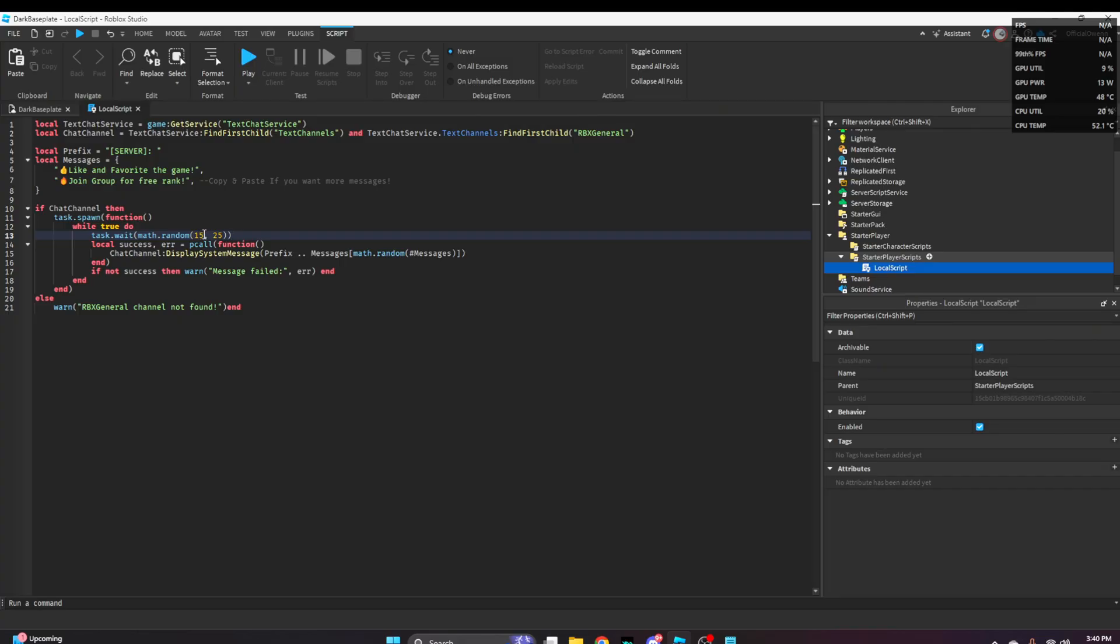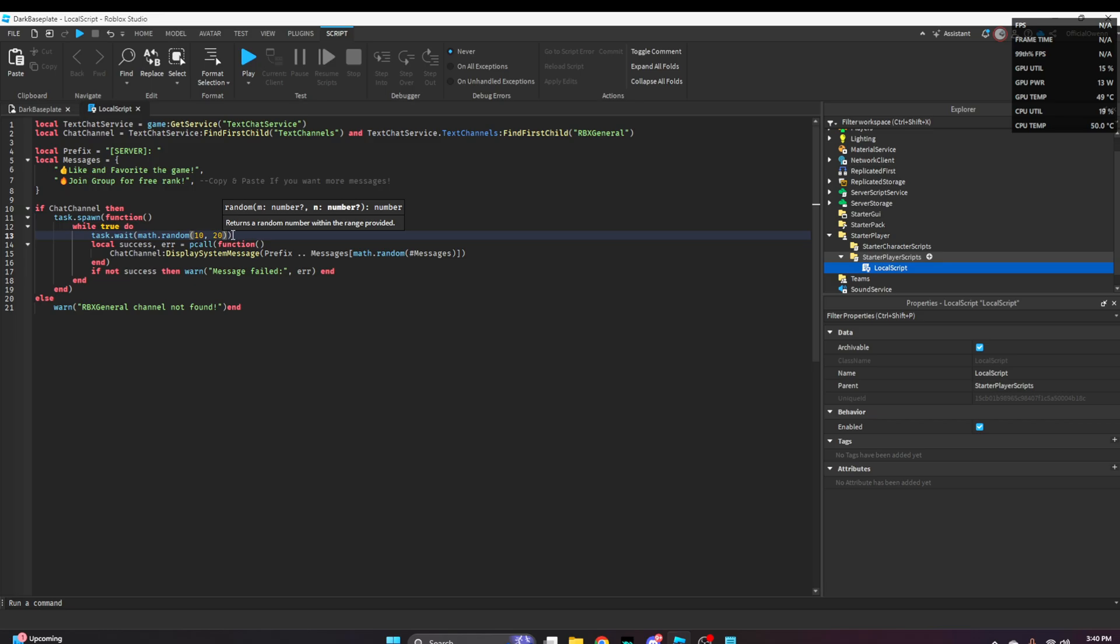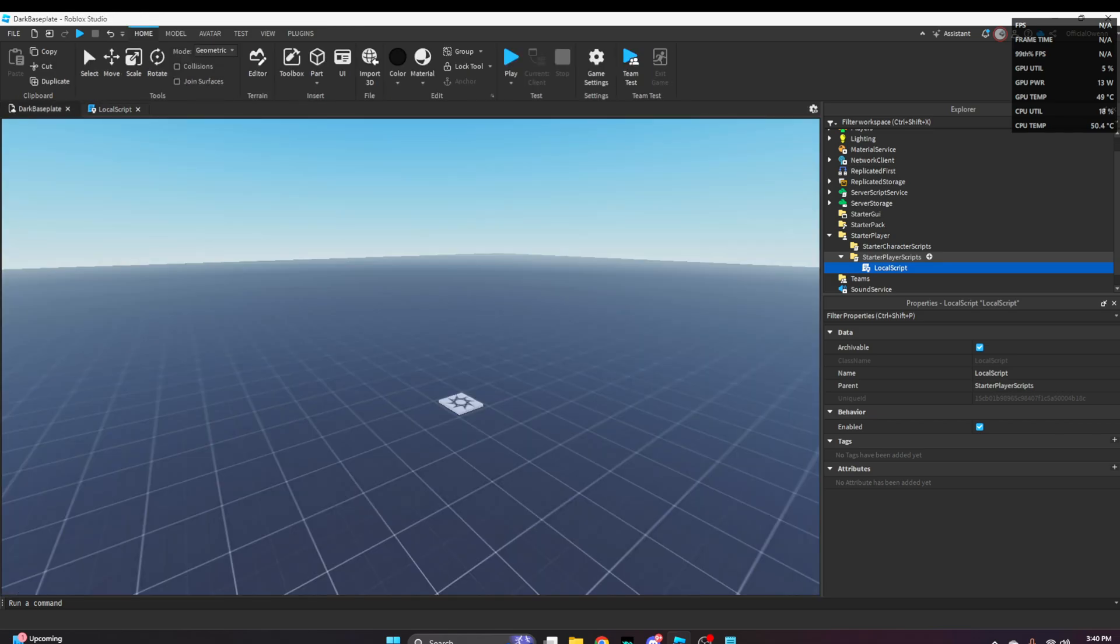I'm going to set it to 10 seconds to 20 seconds. So it will pop up somewhere in that range.